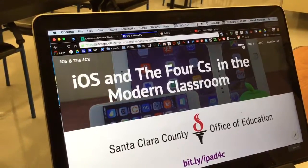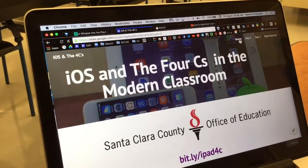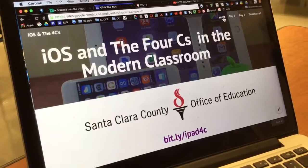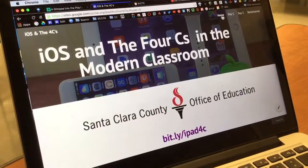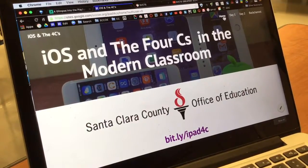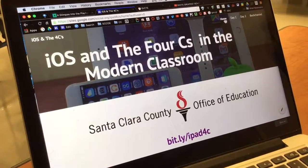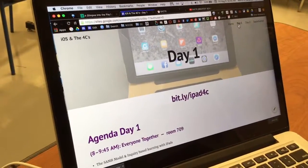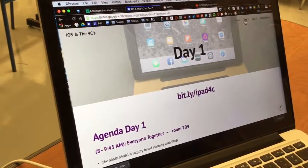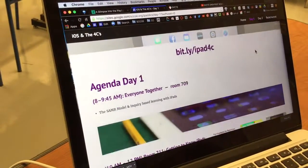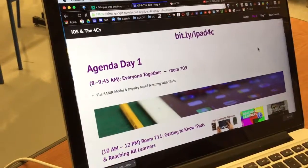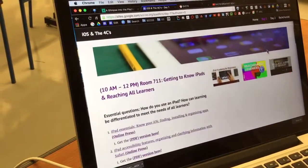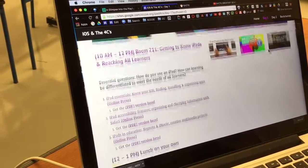Ladies and gentlemen, welcome to iOS with a 4C screen model classroom, where it's repetition of how the project is like the Santa Clara County Opposition, and it's easy to use. So on day one of this training, we focus on learning how to use the iPad. We've also been learning about the SAMR model with a free-based learning, as well as using iOS.